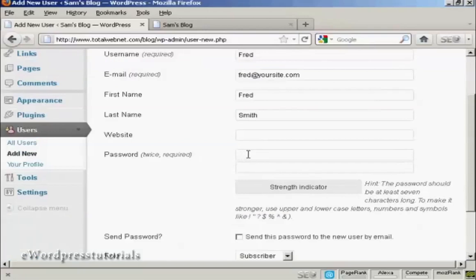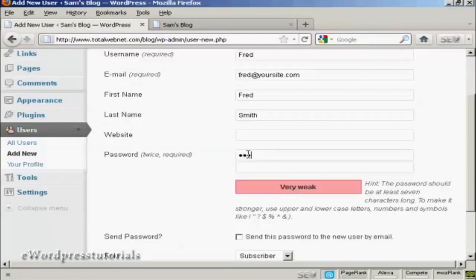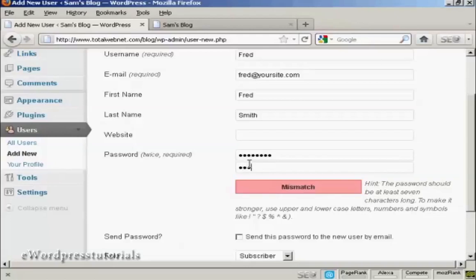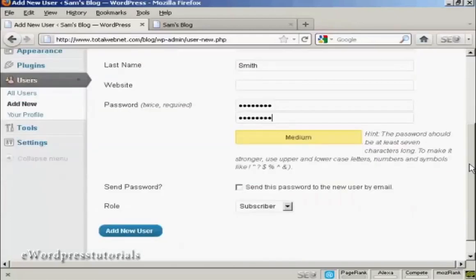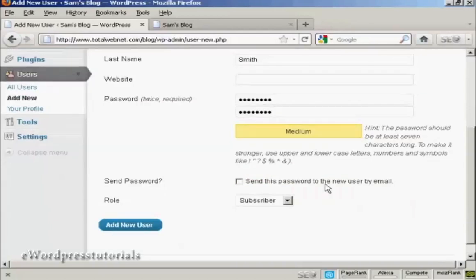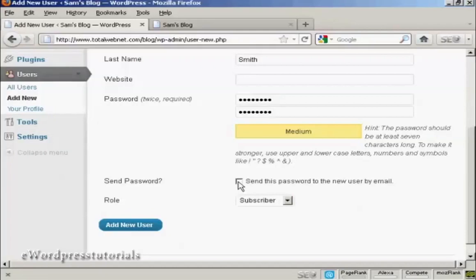Put in the password and repeat it. You can decide whether you want to send the user their password by email. Seeing as this is a fake name, I'm not going to check that.